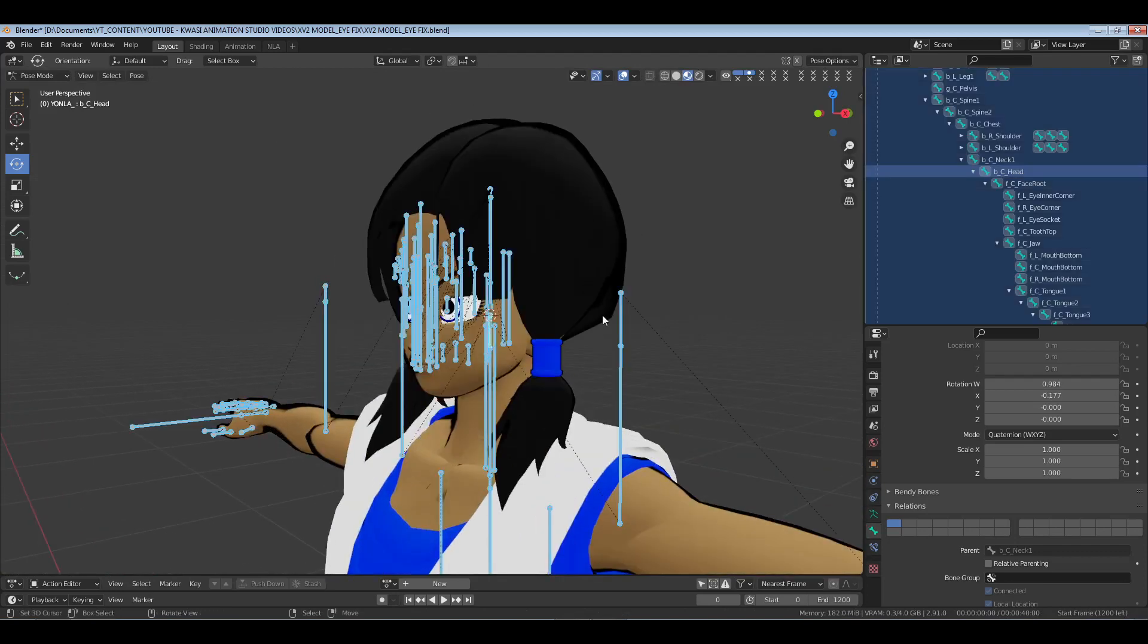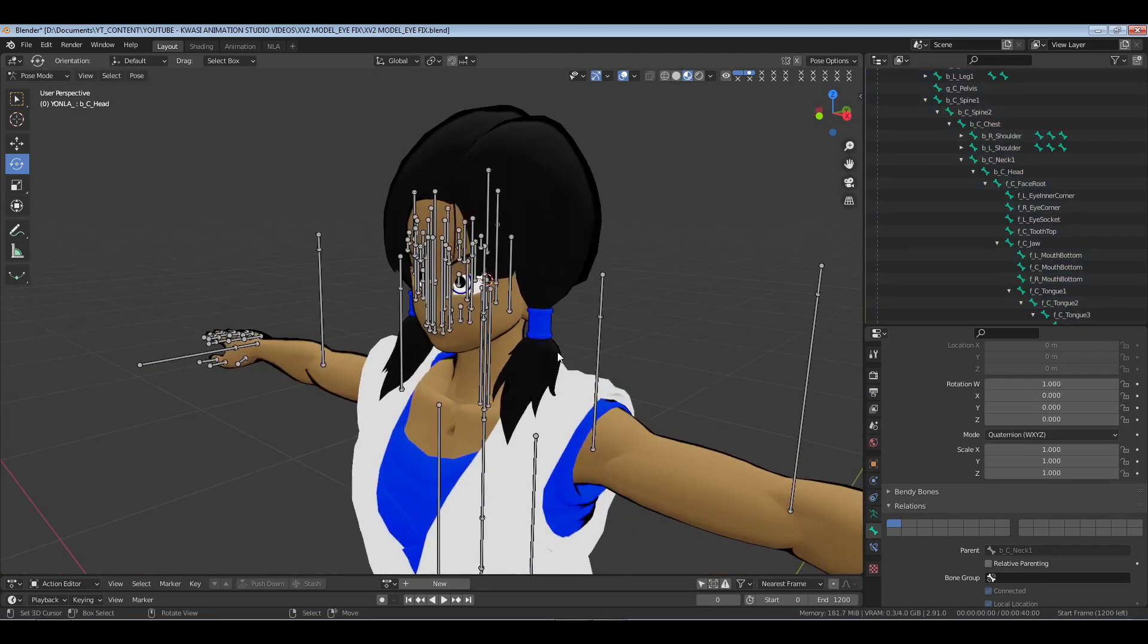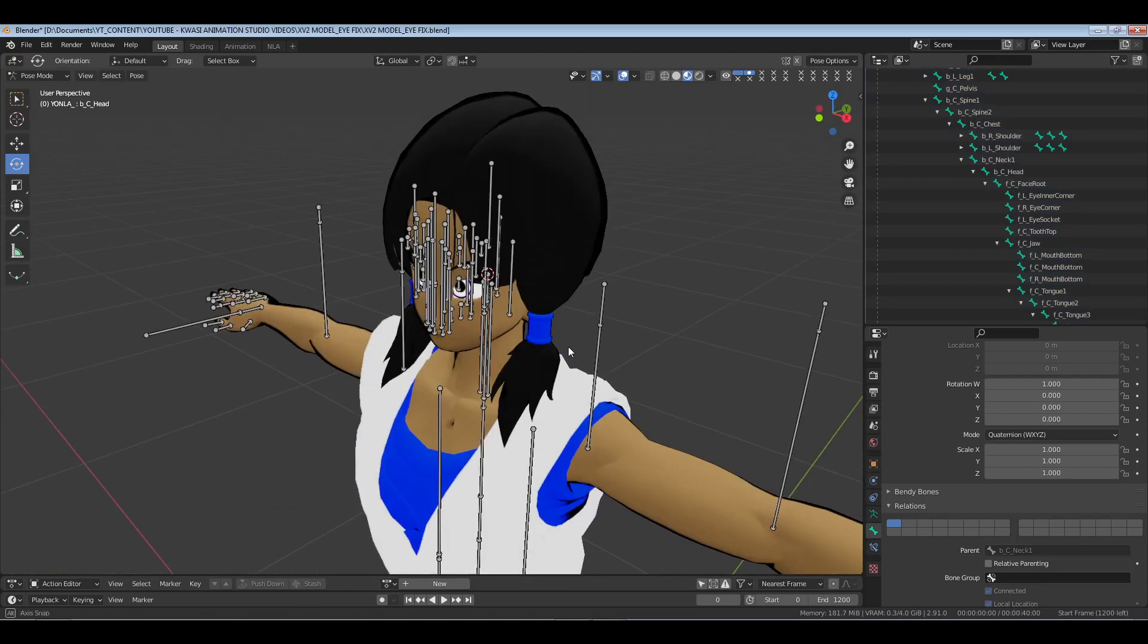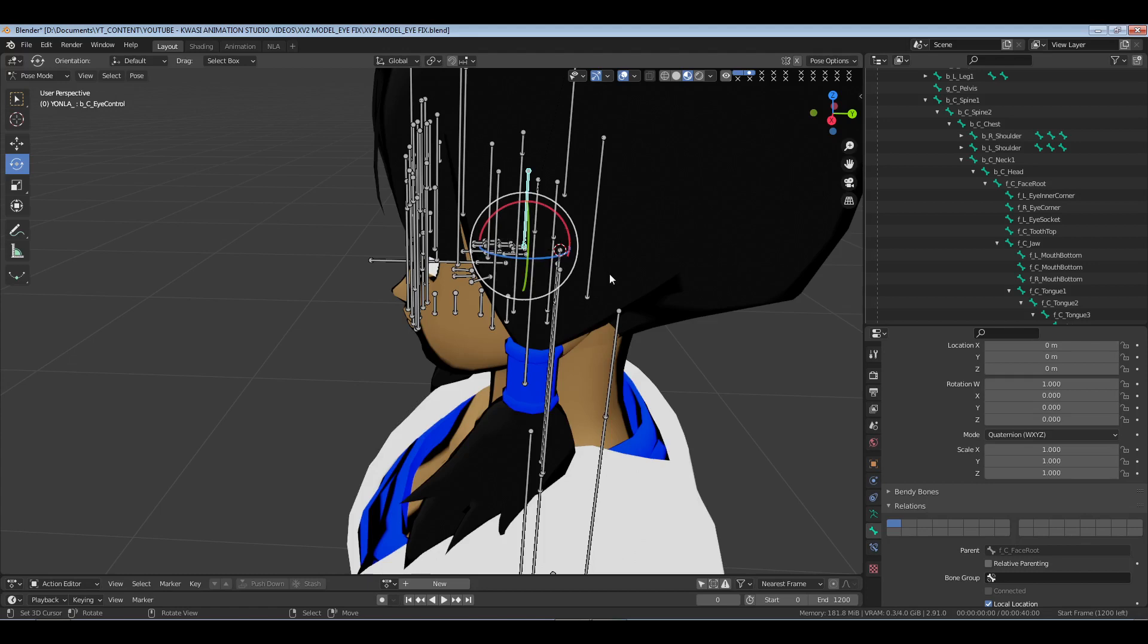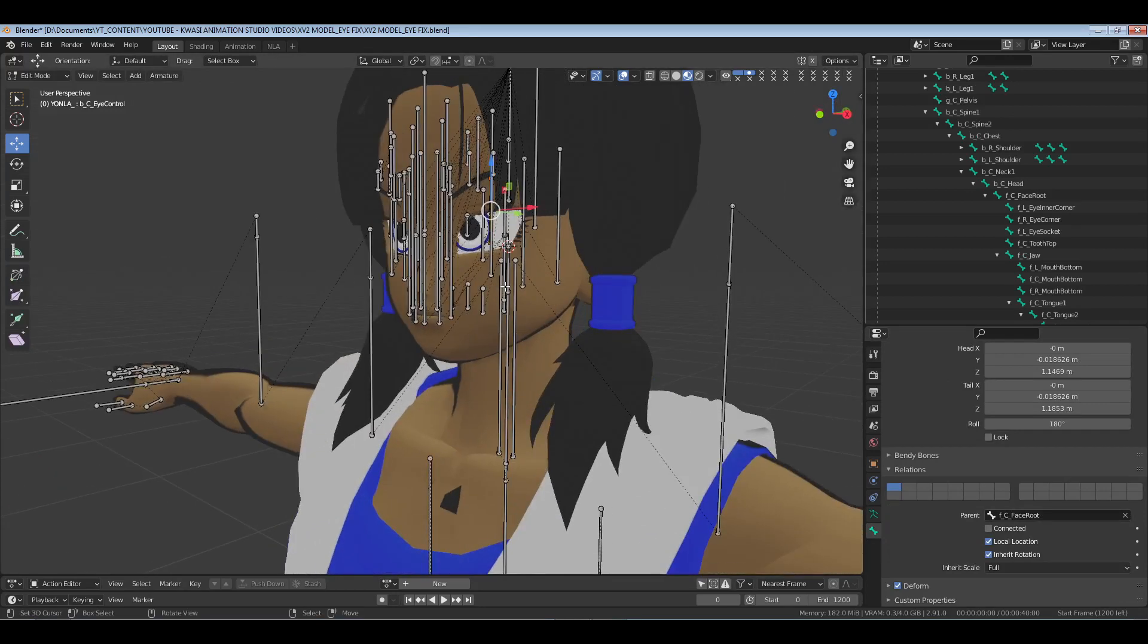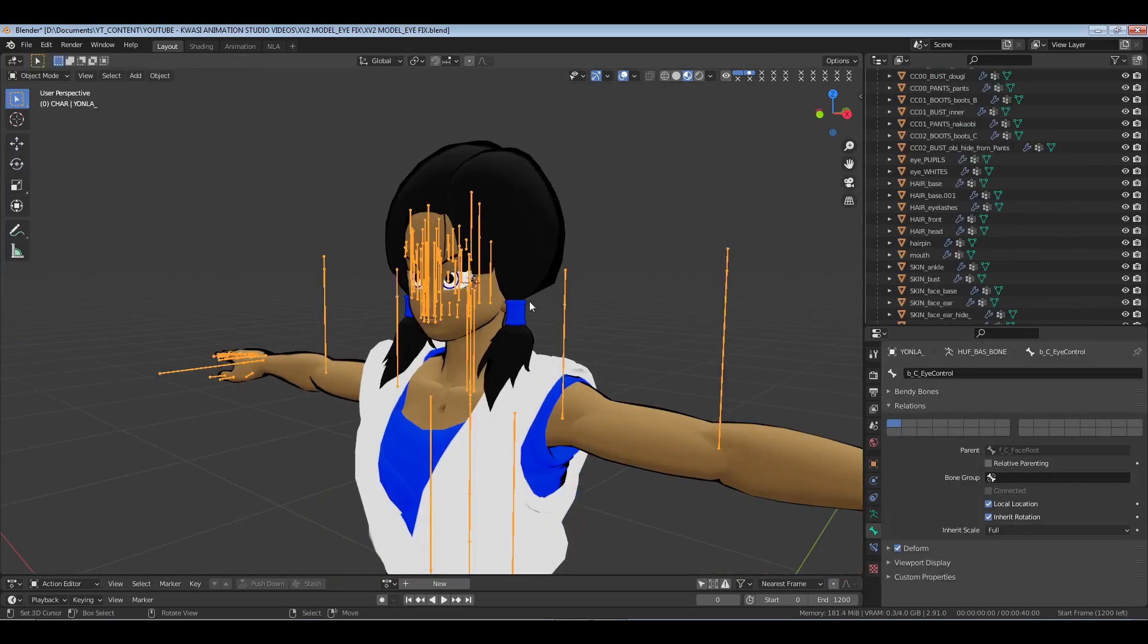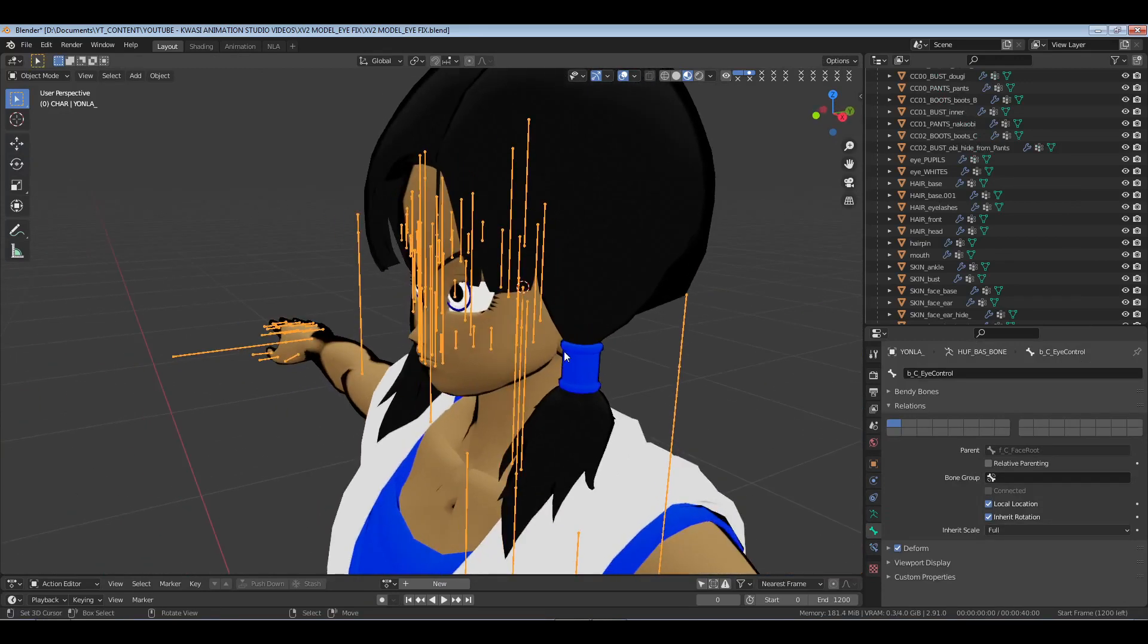I know you might say oh that took a little bit longer, but to fix that you go to your eye control, and then in edit mode you will go to your parent under the bone properties and then pick the face root so that the eyes will move with the head when you animate. I hope this is clear enough. If not, run the video back and see what I did.